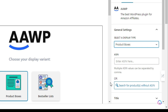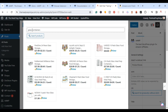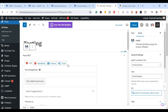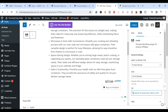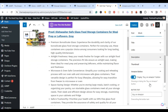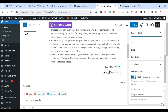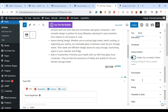I searched for 'glass containers' and it brought up a list. I selected one, confirmed the selection, and it quickly added the product. You can see the image, the title, bullet points, price, Prime status, and a Buy Now button. You also have the ability to make changes — for example, if you don't want to display the Buy on Amazon button, you can click to remove it and it updates immediately.